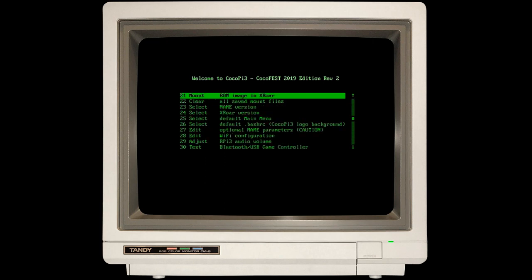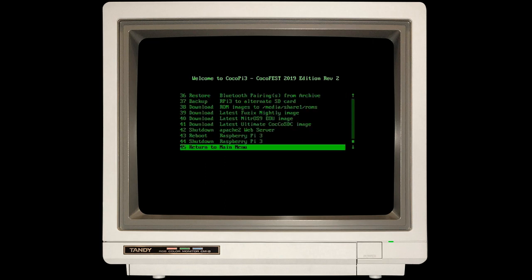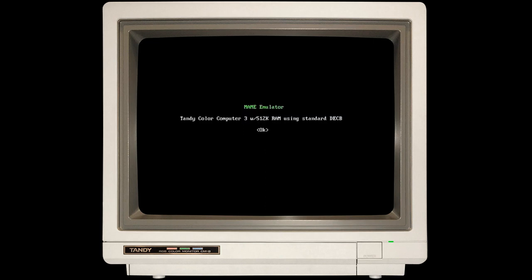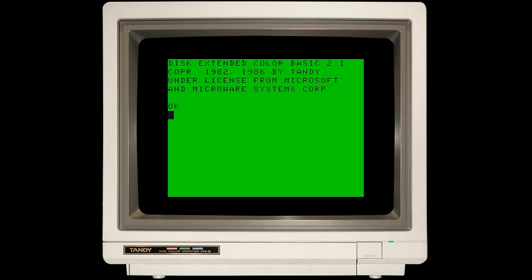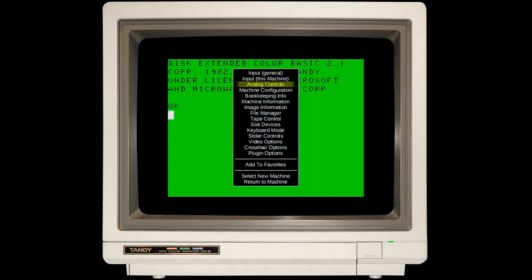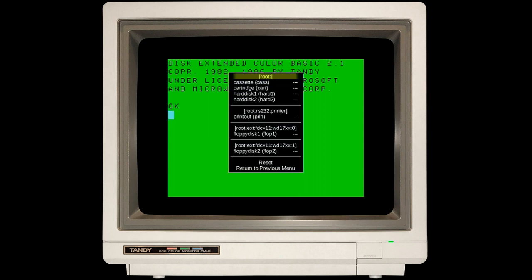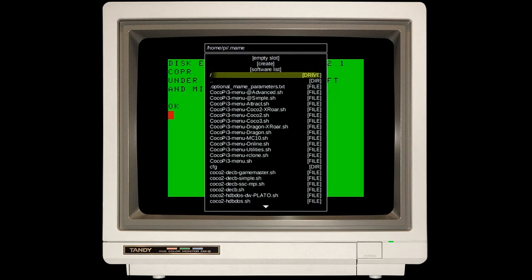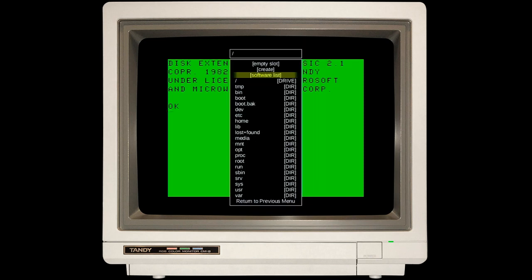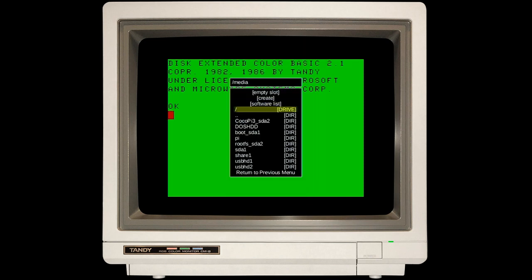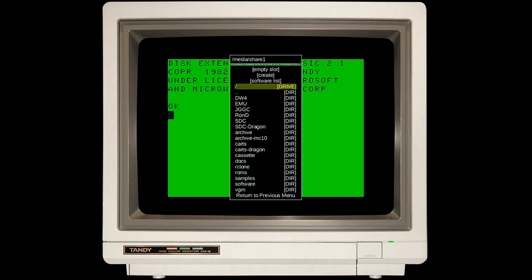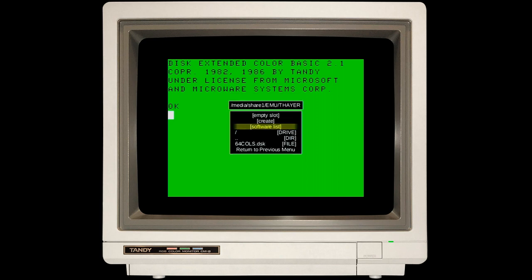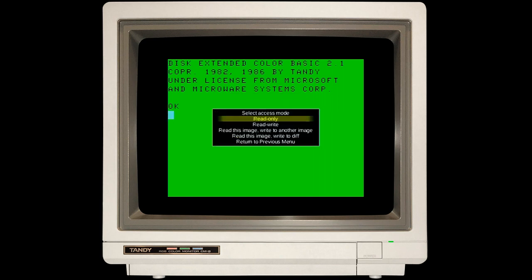Let's go back to the Raspberry Pi. I'm going to go back to the main menu and back under the Color Computer 3. I'm going to hit Tab to bring up MAME's user interface, and go down to File Manager. From here, I'm going to go to Floppy Disk 1 and browse to that same Media Share 1. So root file system, media, share 1, EMU, and you'll see Paul Thayer's folder right there. There's the disk image. I'm going to simply hit Enter on that.